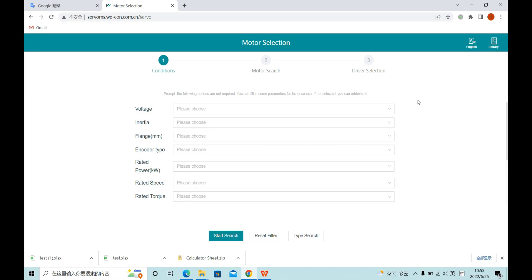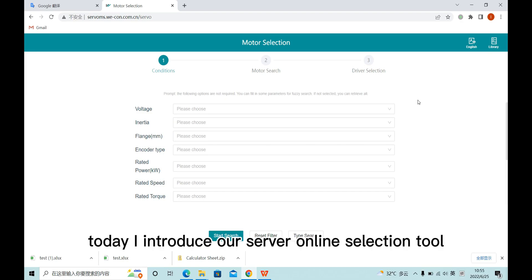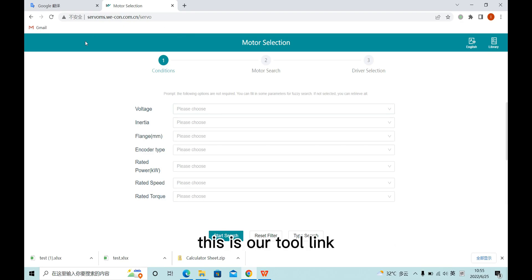Hello everyone, today I will introduce our servo online selection tool. This is our tool link.